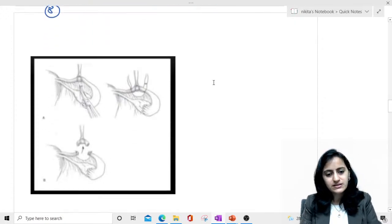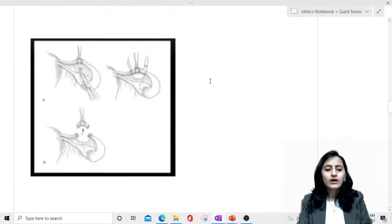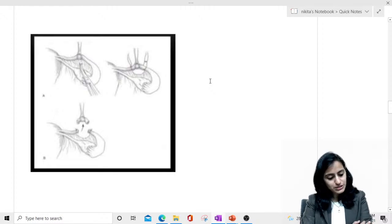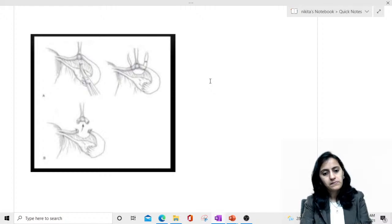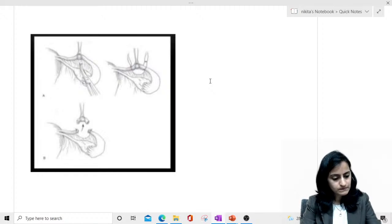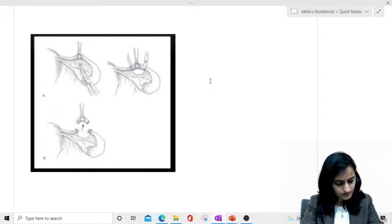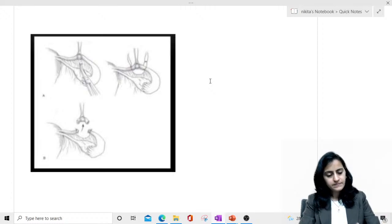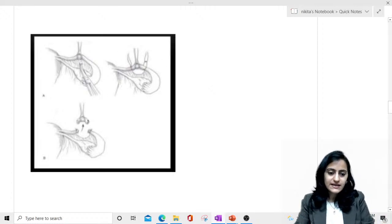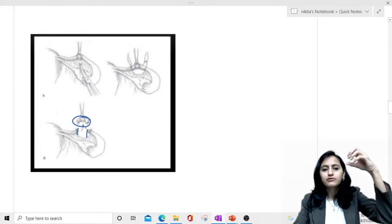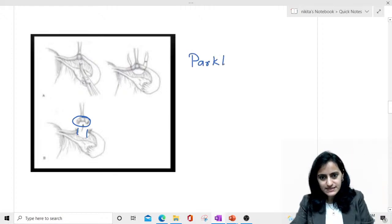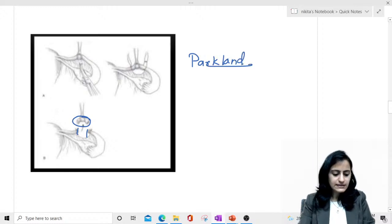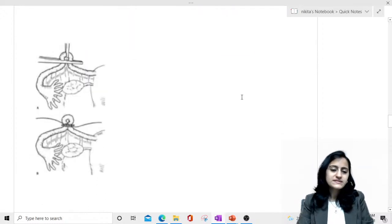Now let's identify techniques from images. Looking at this image, you can see that a part of the fallopian tube — a part of the land — has been removed. That is your Parkland technique.